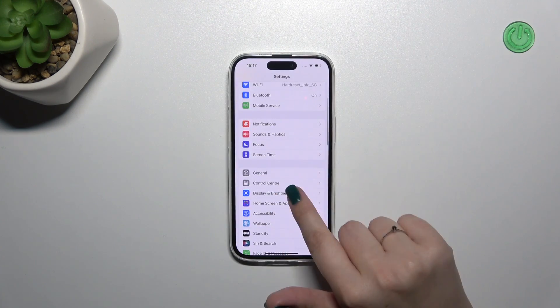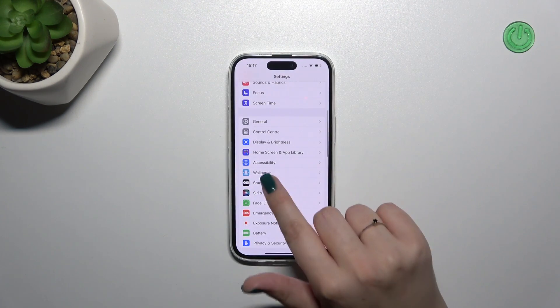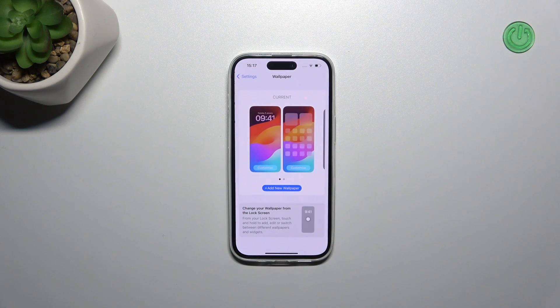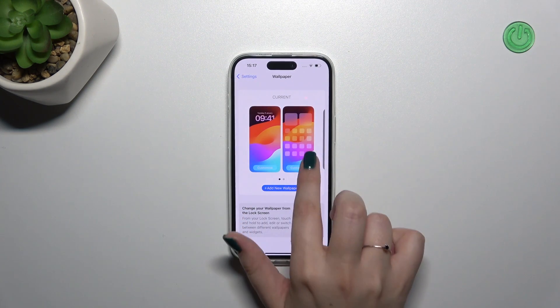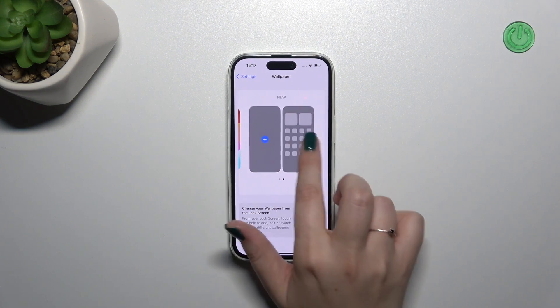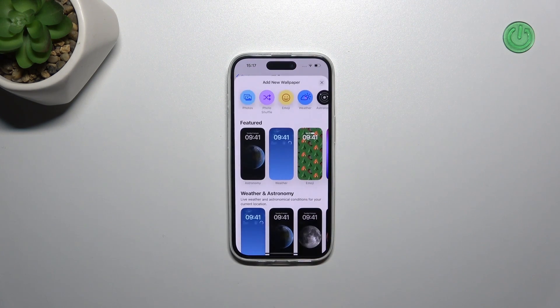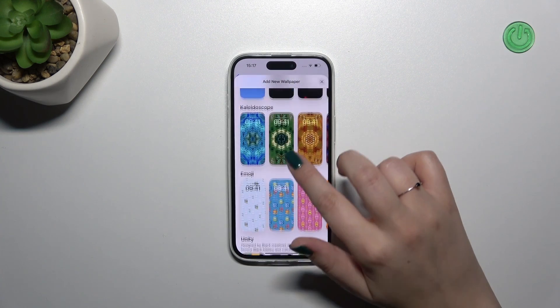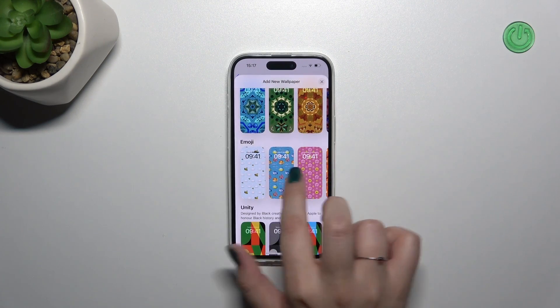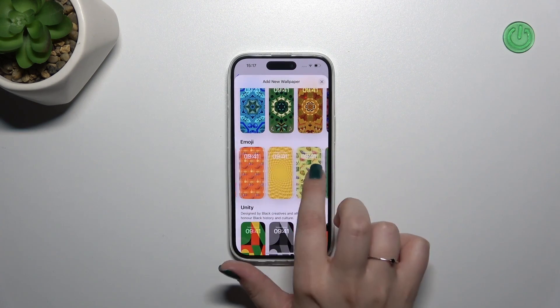We have to scroll in this section in order to find the Wallpaper. Now let's tap on a new wallpaper, or simply swipe right here. As you can see, we've got some options from which we can choose.